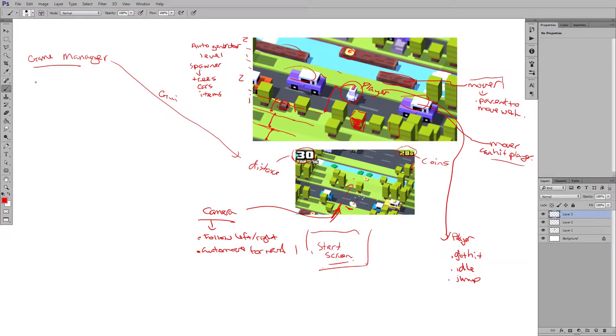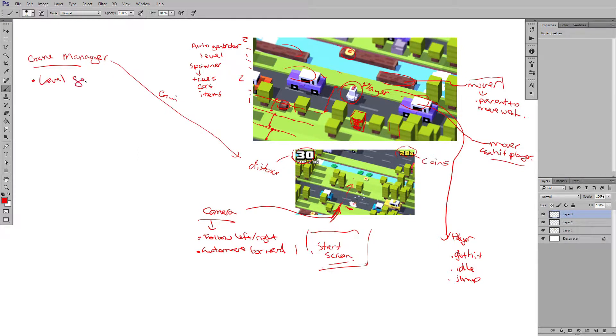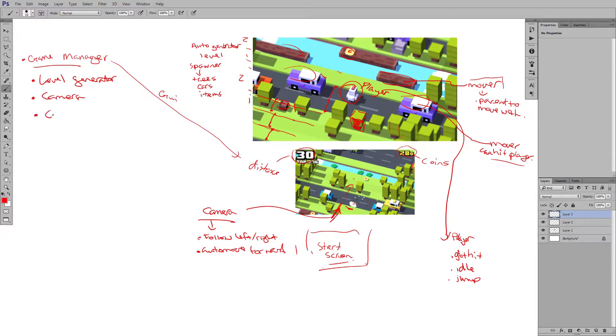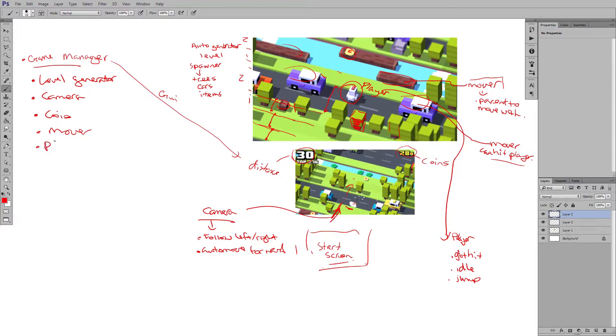We have a game manager. We have the level generator. We'll kind of put each one of these here. We have a camera system. We have the coin. We have a mover. We have a player controls.